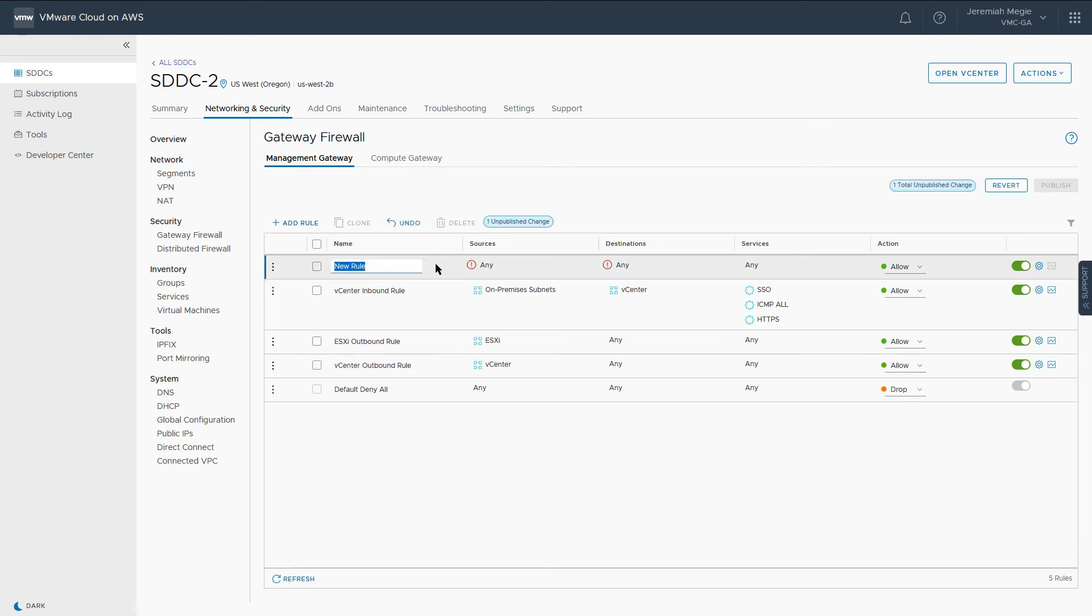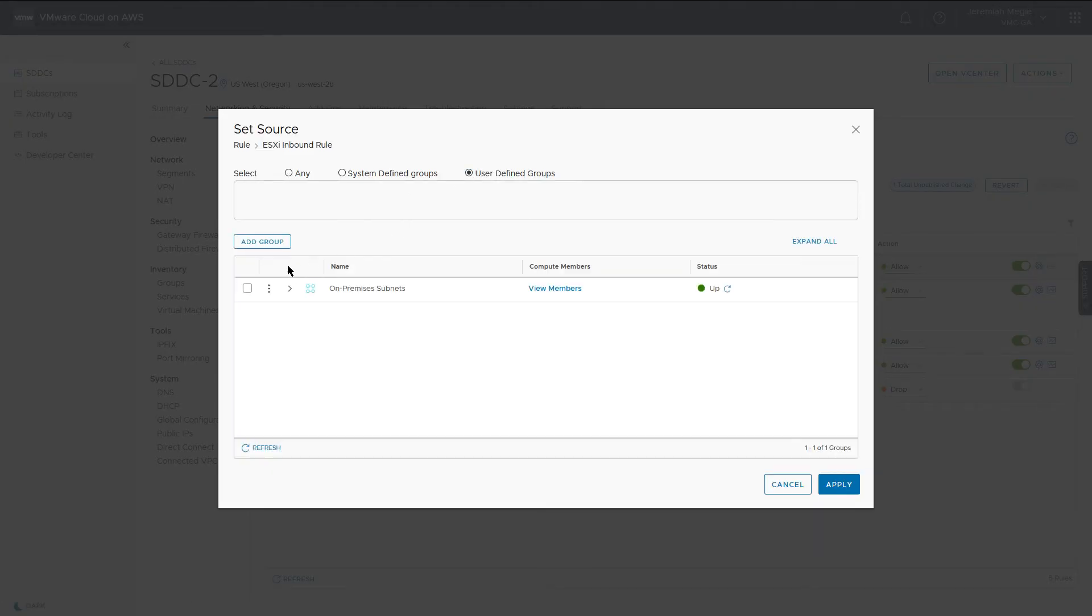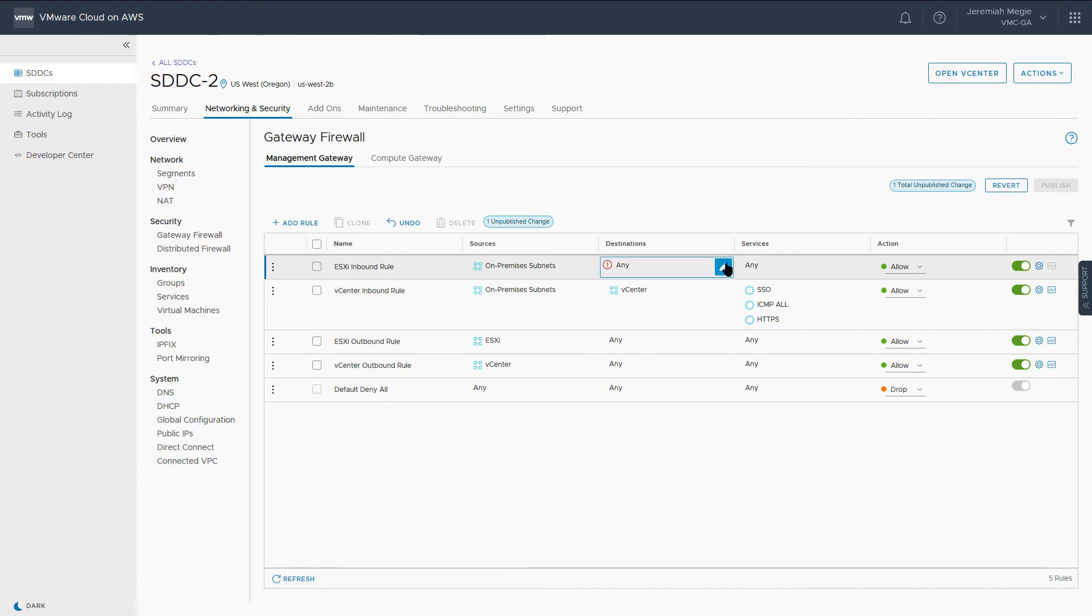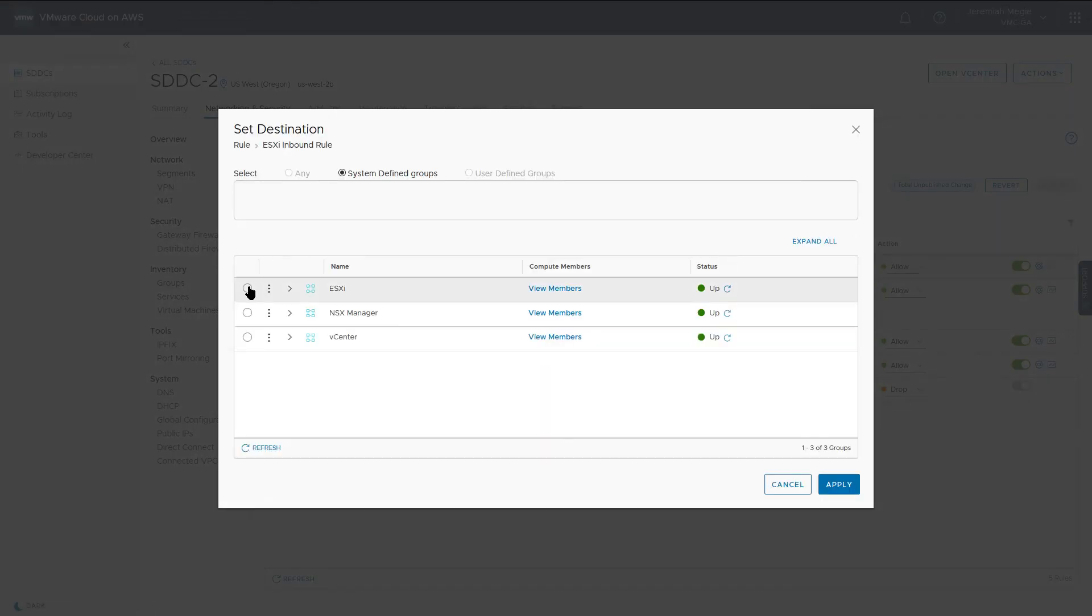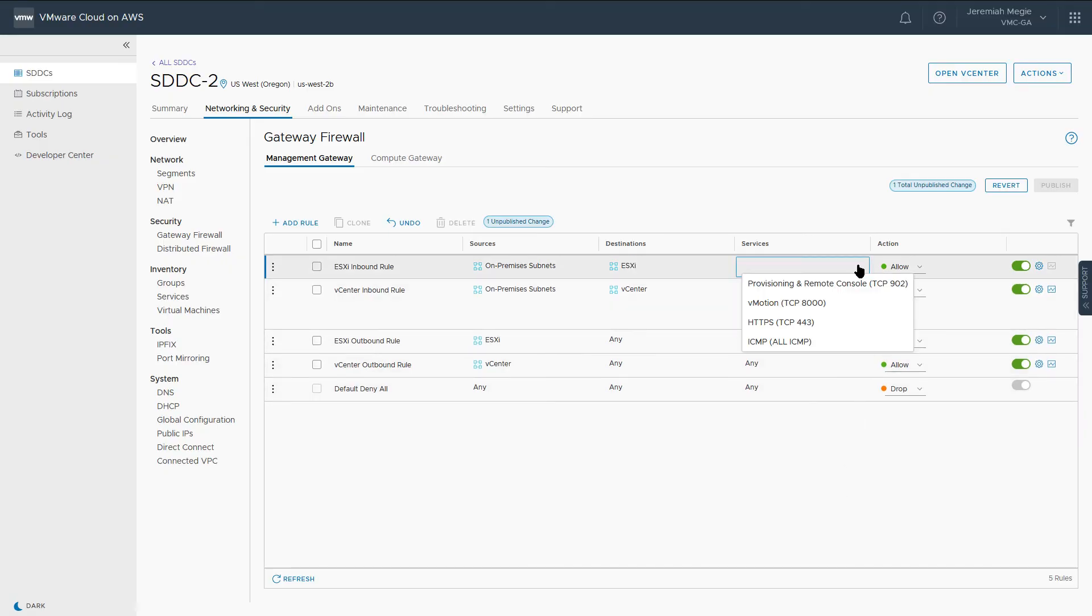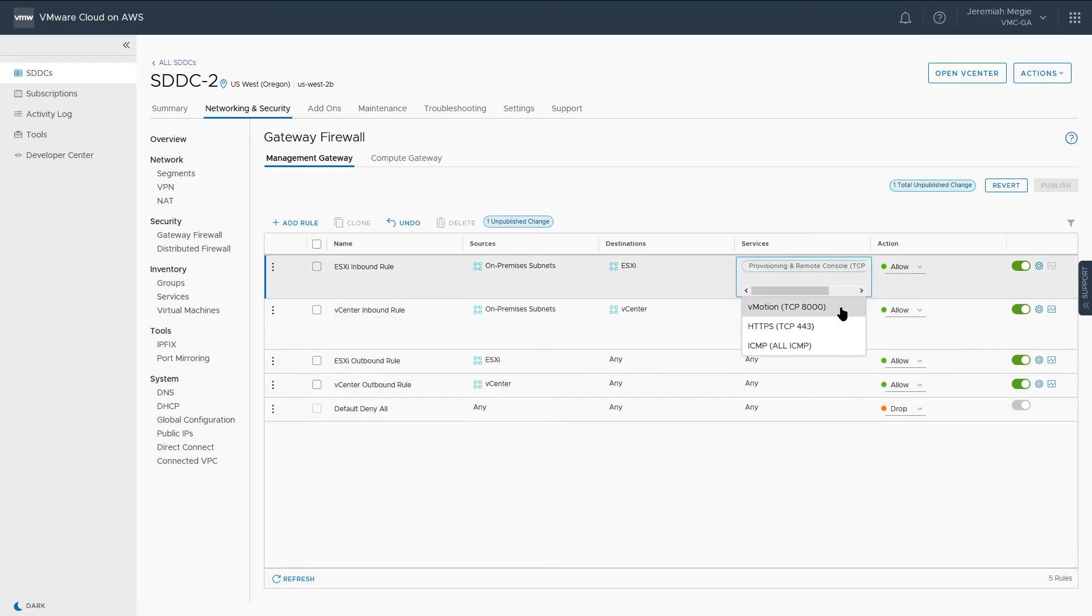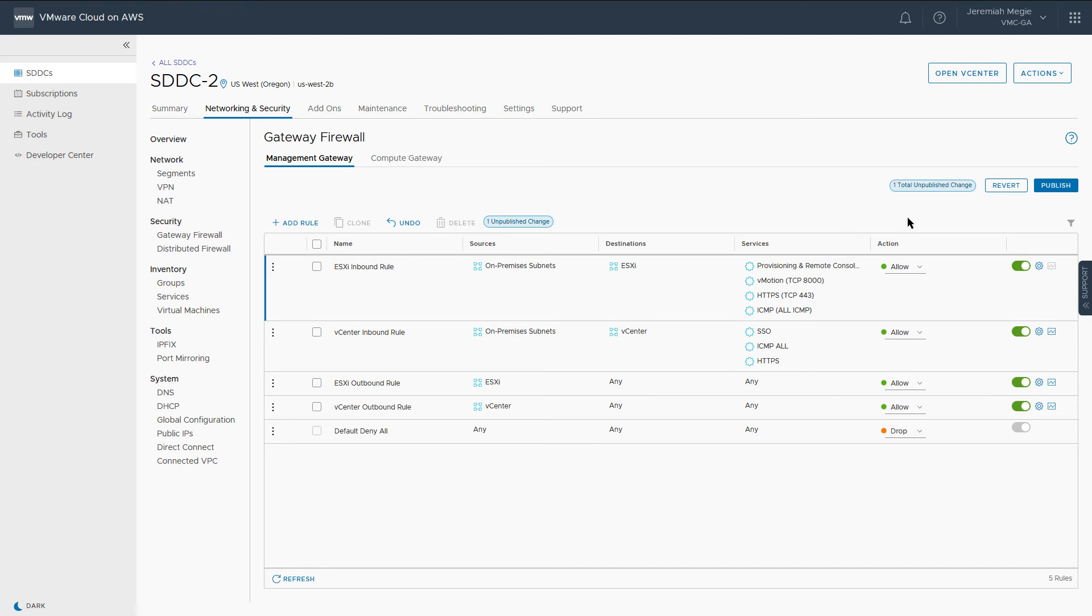We'll add one more rule for inbound ESX traffic in the same manner, selecting our User Defined group for on-premises subnets for the source, and System Defined ESX group for the destination. Select all of the services available to allow traffic types such as remote console, vMotion, etc. While these aren't necessarily required to access the vSphere client, these will provide added functionality and further lay the foundation for hybrid linked mode.